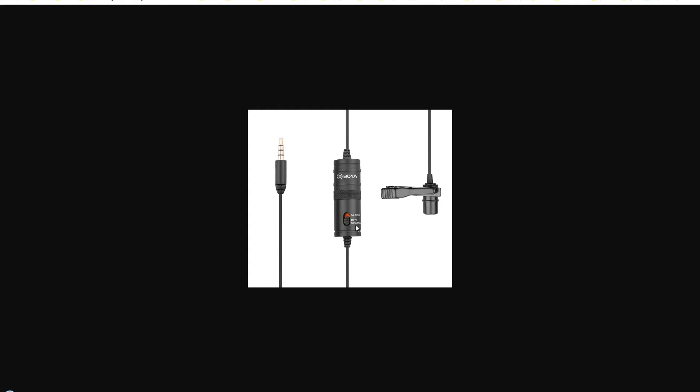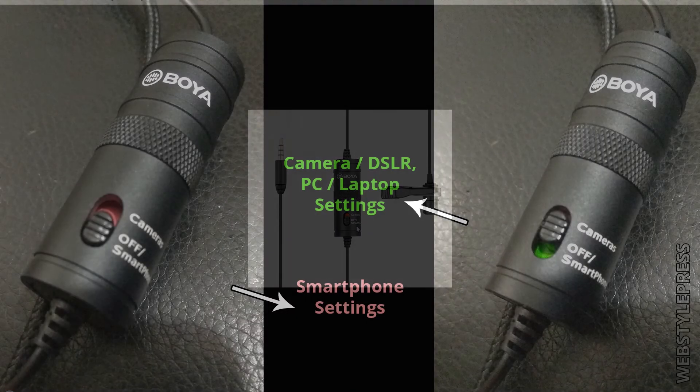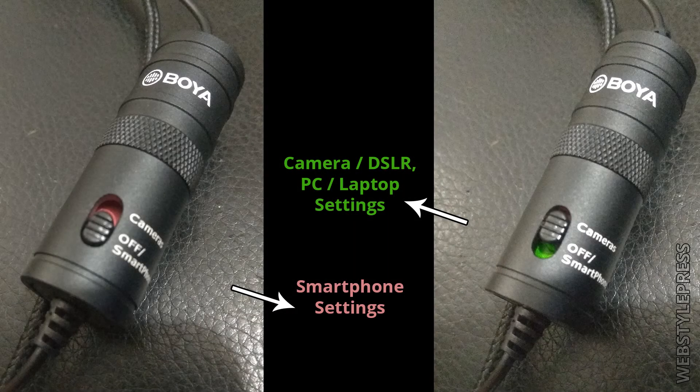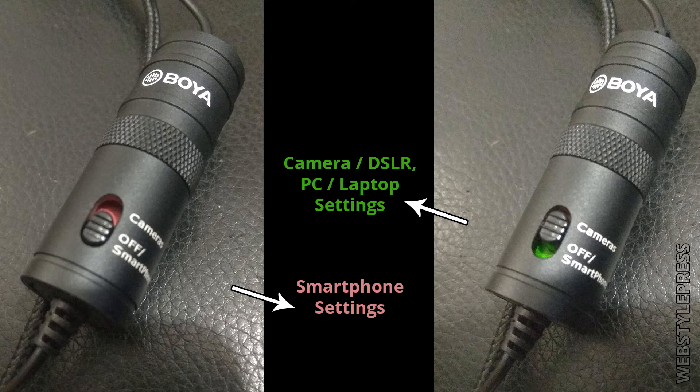For the laptop, PC, camera, slide the on/off switch up to cameras here, where it will be turned on. For laptop, PC, cameras, this switch should be upwards at the cameras position. Right now at this position it will be used with the smartphone. These are settings that you need to choose depending upon which source is being used to record audio.